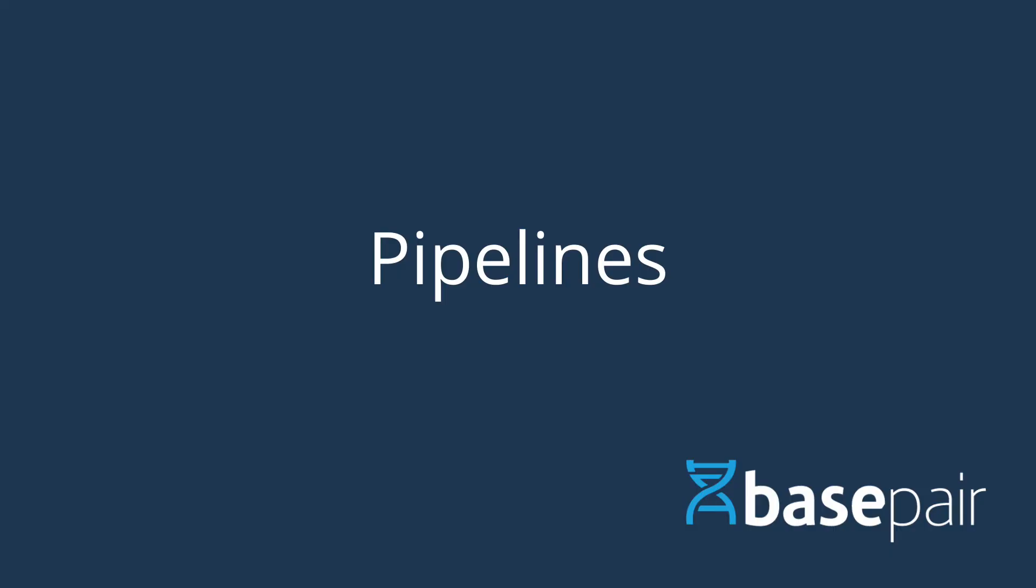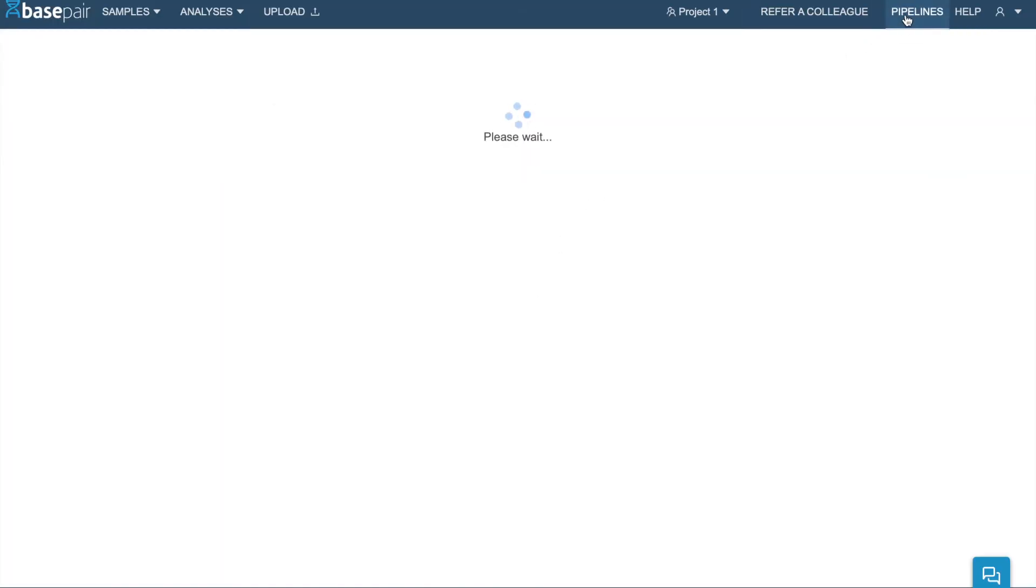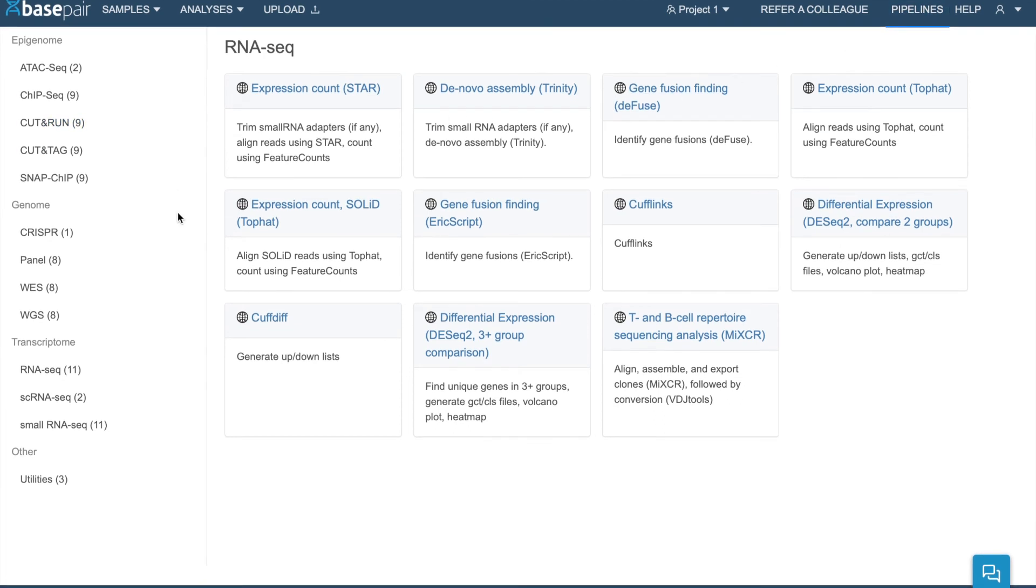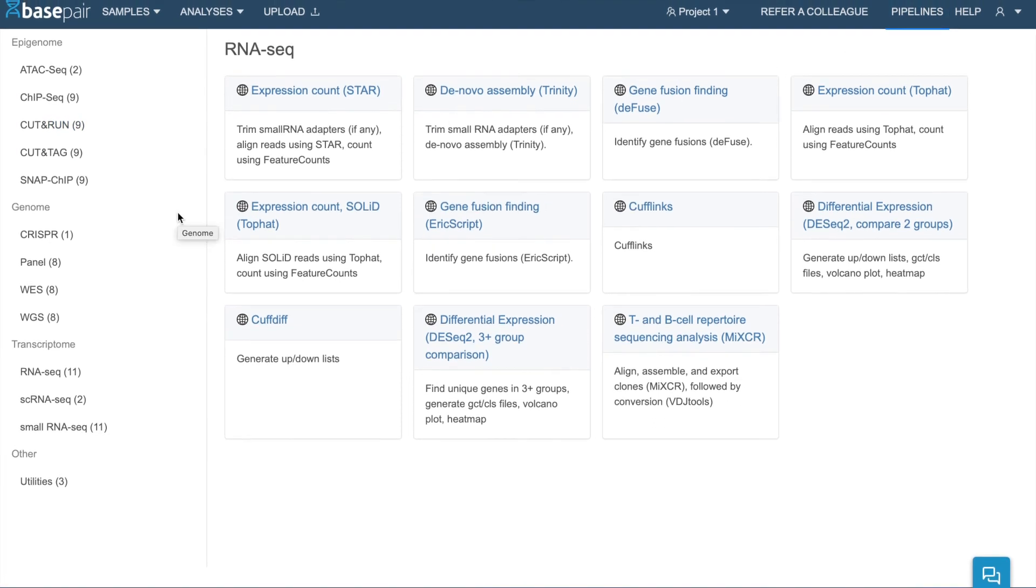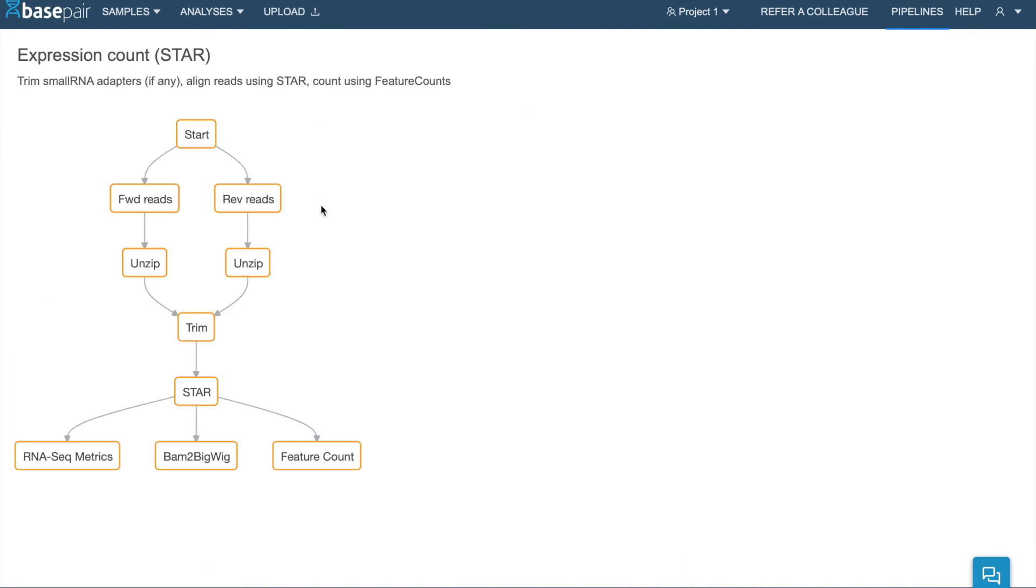Additionally, if you'd like to see a more detailed overview of the analysis pipelines we have, click the Pipelines tab at the top. Here you'll find pipelines grouped by data type. And you can click on any individual pipeline to see the steps that are involved in the pipeline.